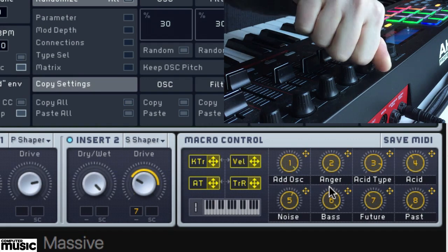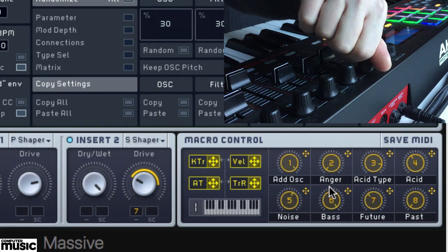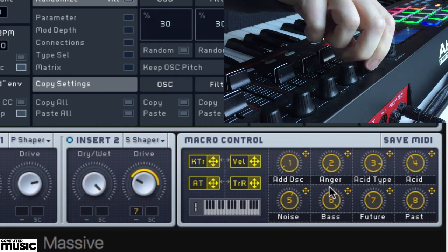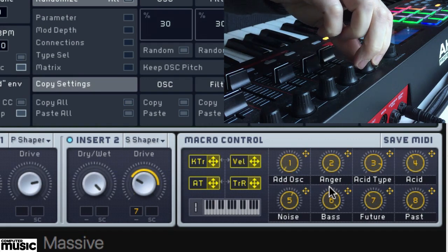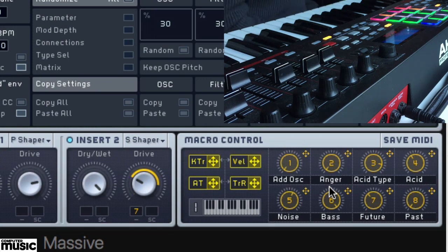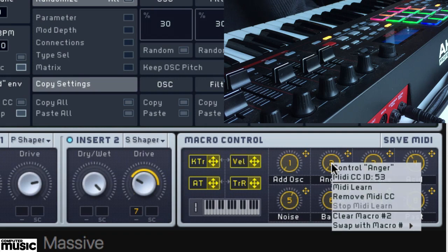Here we're assigning one of the macros in the 1991 preset to a rotary encoder on our Akai MPK249. If your controller has enough encoders, you could try assigning all of the eight macros, each to a separate control, and see what kind of fun you can have tweaking them as you play.